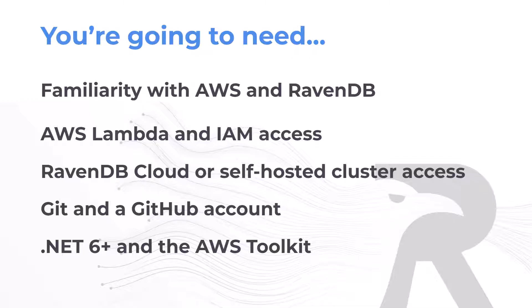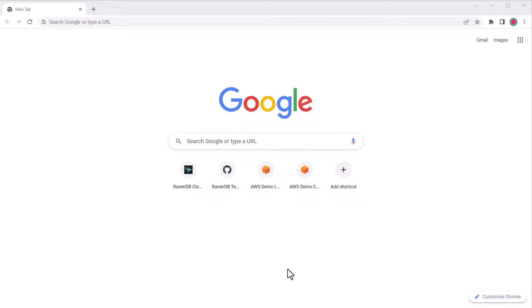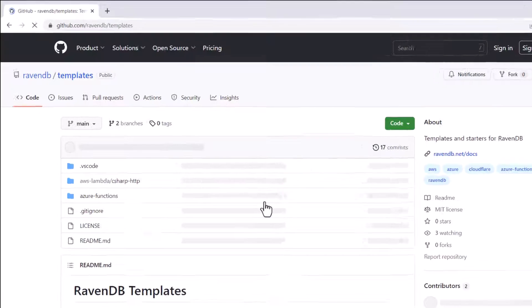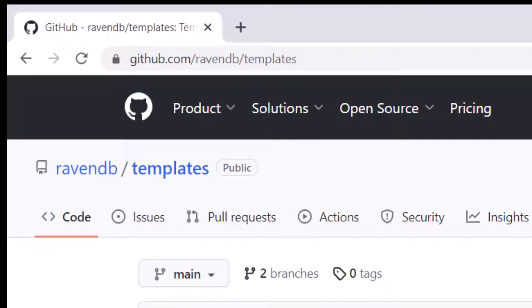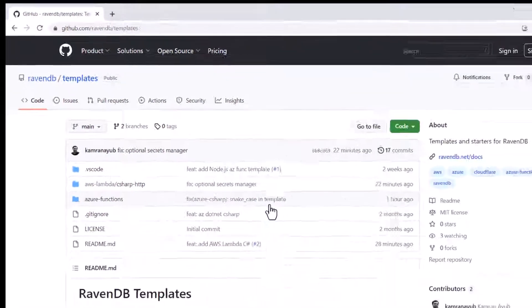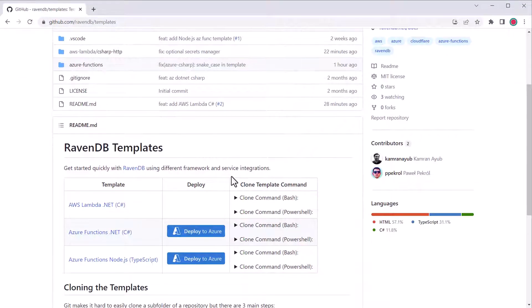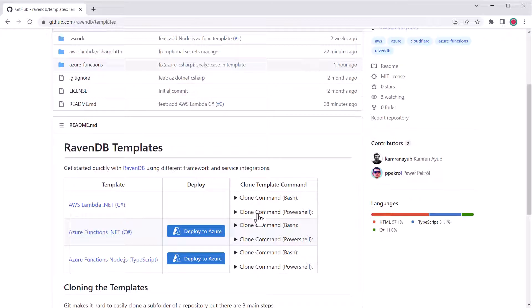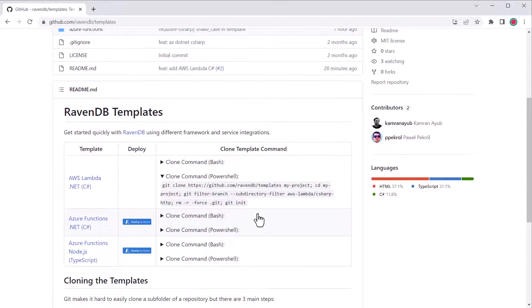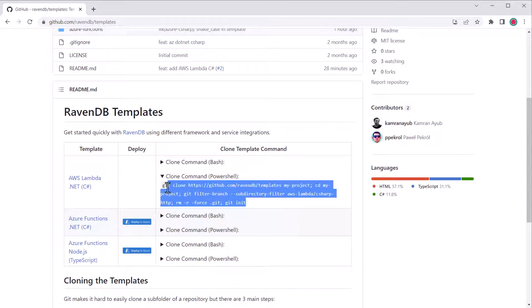Let's get started. To find the RavenDB AWS Lambda template if you don't already have it, head to github.com slash ravendb slash templates. The templates repository hosts starters and templates for RavenDB. Find the .NET Lambda template you want to use, and then expand the clone command for your terminal.